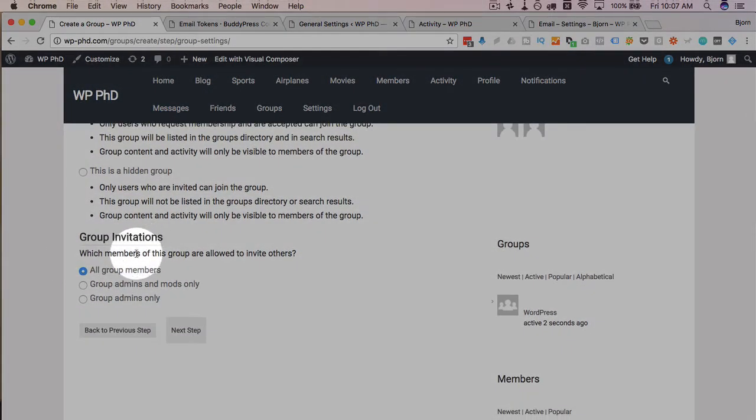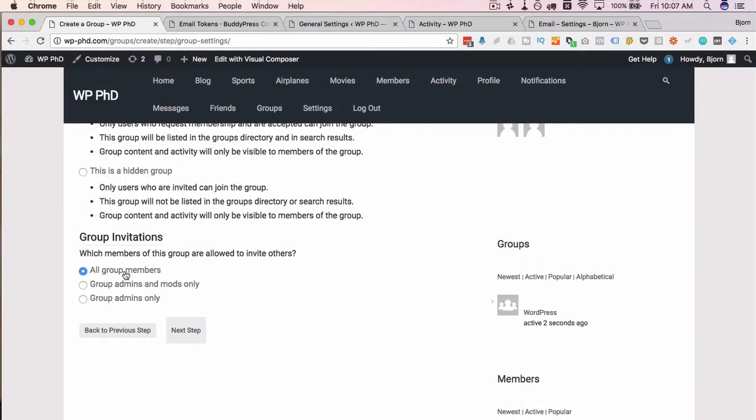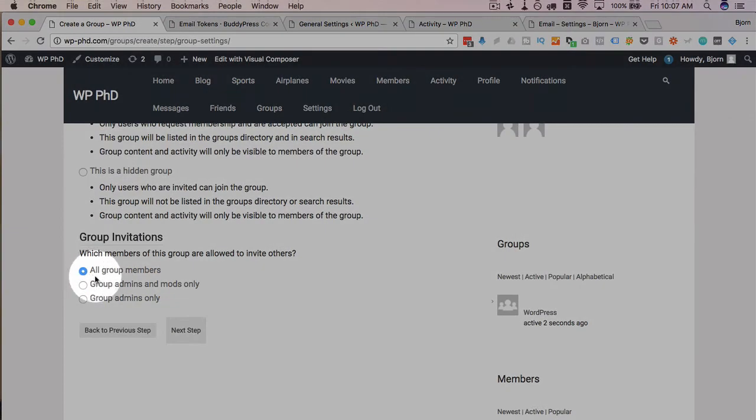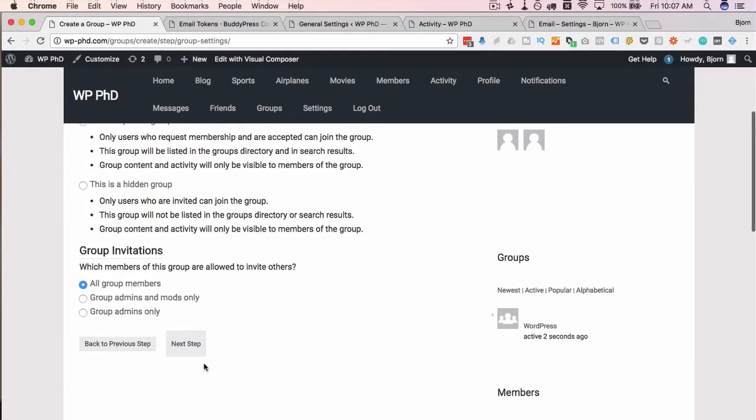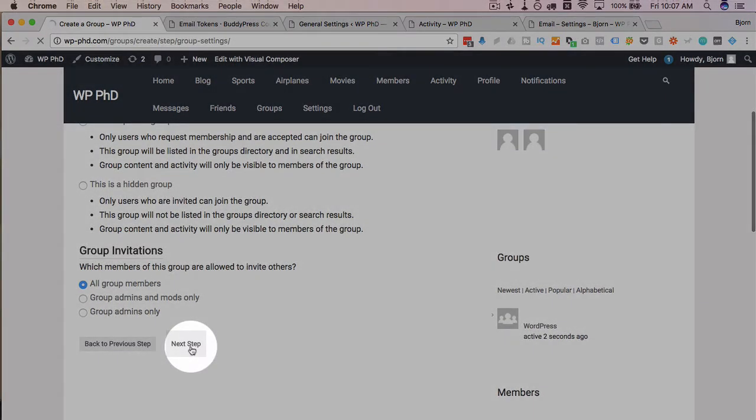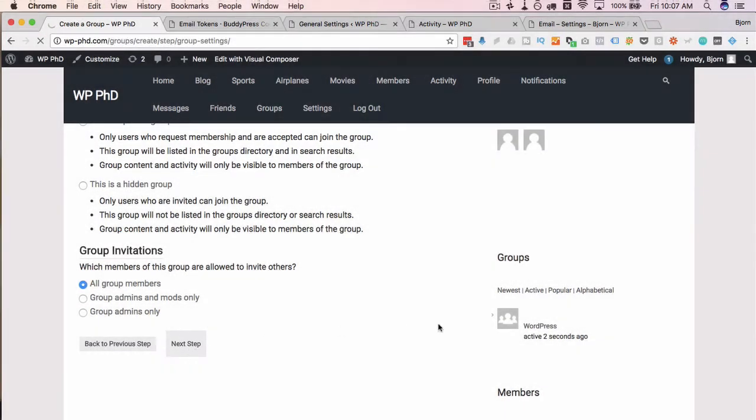Which members of this group are allowed to invite others? Maybe all members can invite people, maybe only the admin and the mods can, or only group admins can. Set the settings how you prefer them and click on next.